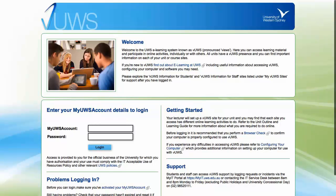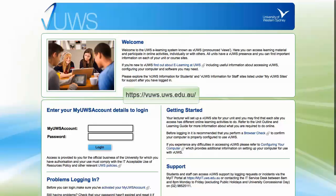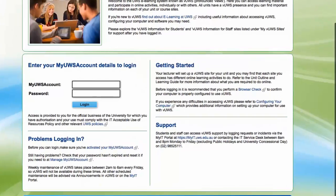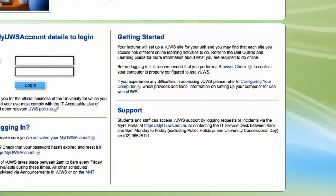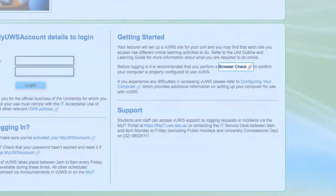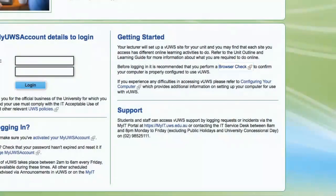You can access Views through the UWS website or by simply typing in this URL on your browser. Before logging in, it is recommended that you perform a browser check to confirm your computer is properly configured to use Views.